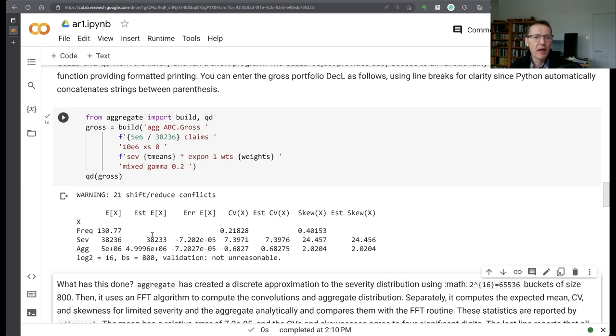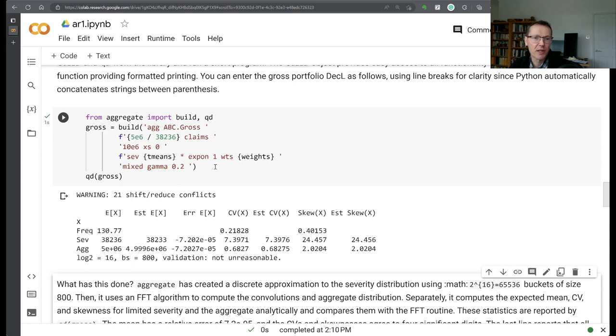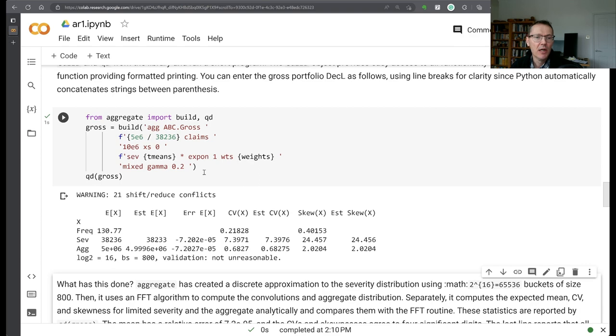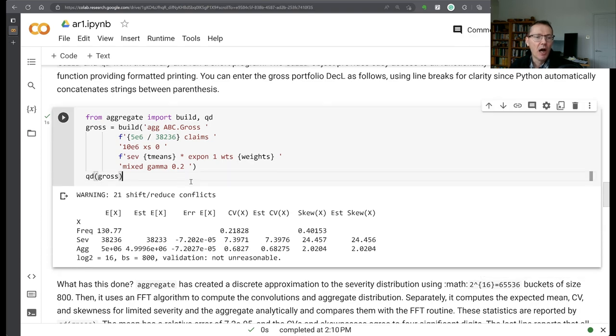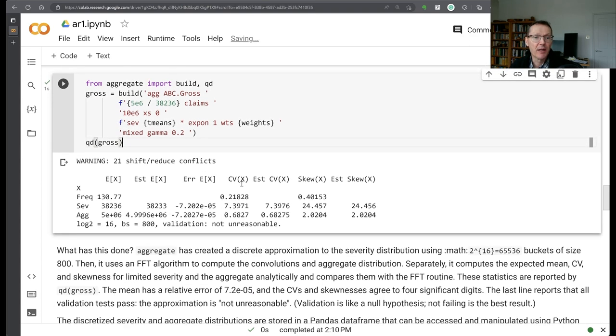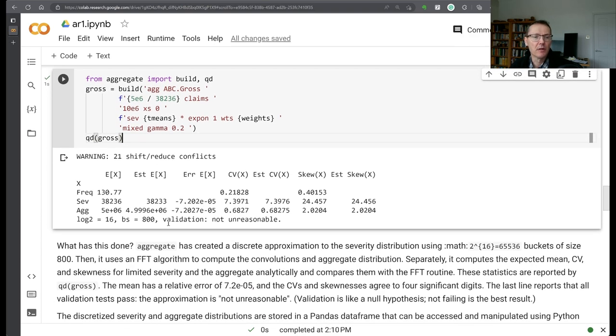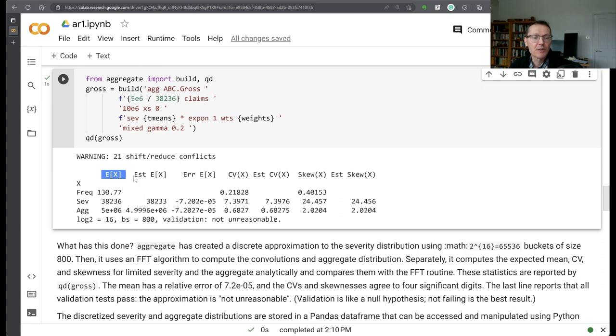So if we run that, it automatically updates this and it uses the Fast Fourier Transform method to come up with a discretized approximation to that aggregate distribution. We run QD gross on that and it will produce this little summary here showing the frequency, the severity, and the aggregate.